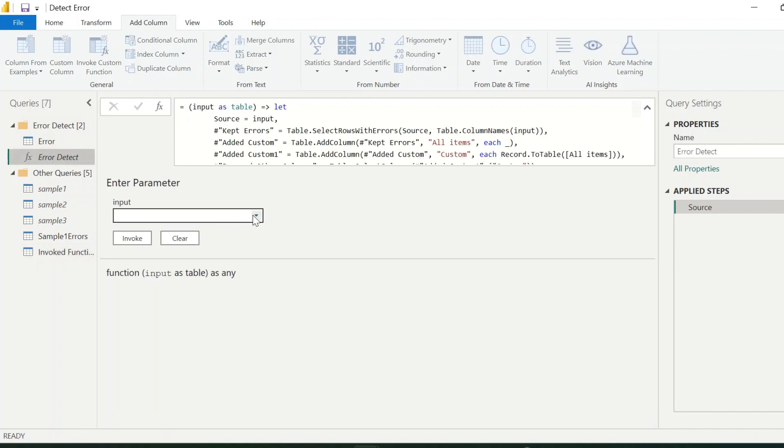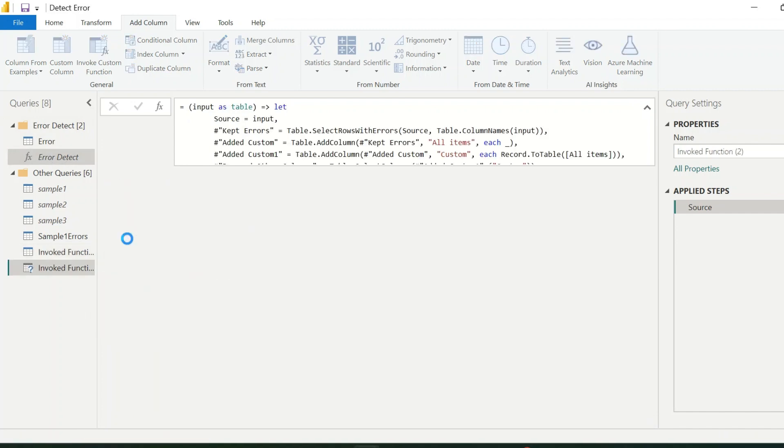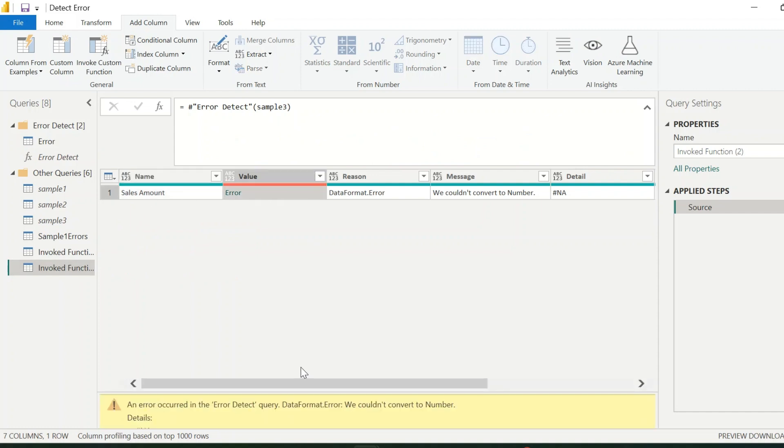Similarly, I can use sample3, which is again having different column names. But our function will detect rows with error. This table has only one error row.